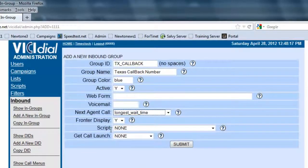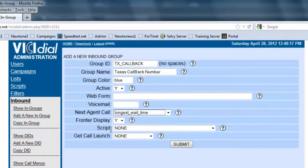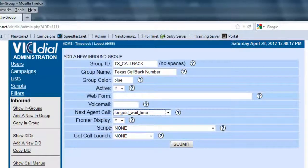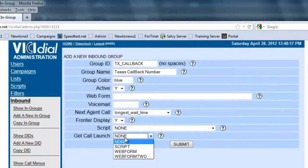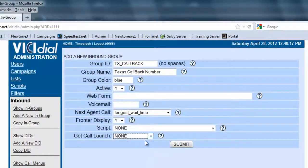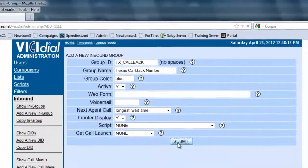Script, if you have a particular specialized script for this in-group, so whenever a call comes in to this in-group, this script will pop up, not the one that's assigned on the campaign. If you have none on here, then nothing will pop up. The call launch, again, we're going to see if it's going to launch the script, the web form, or the second part web form. Since we have no script made, we're going to leave it at none, and we're going to submit.